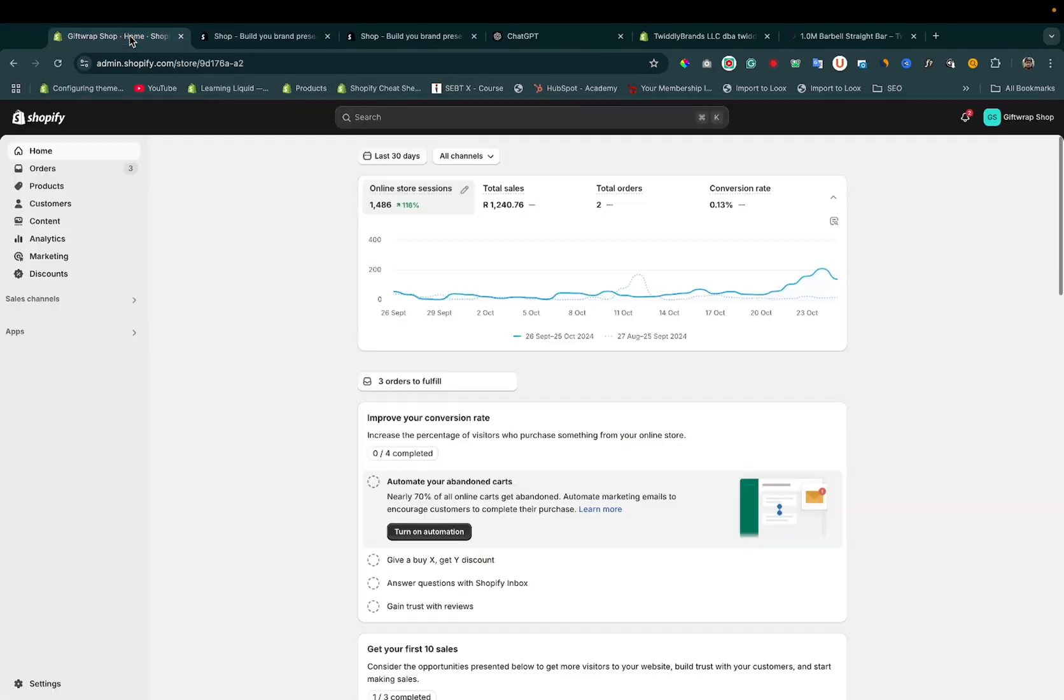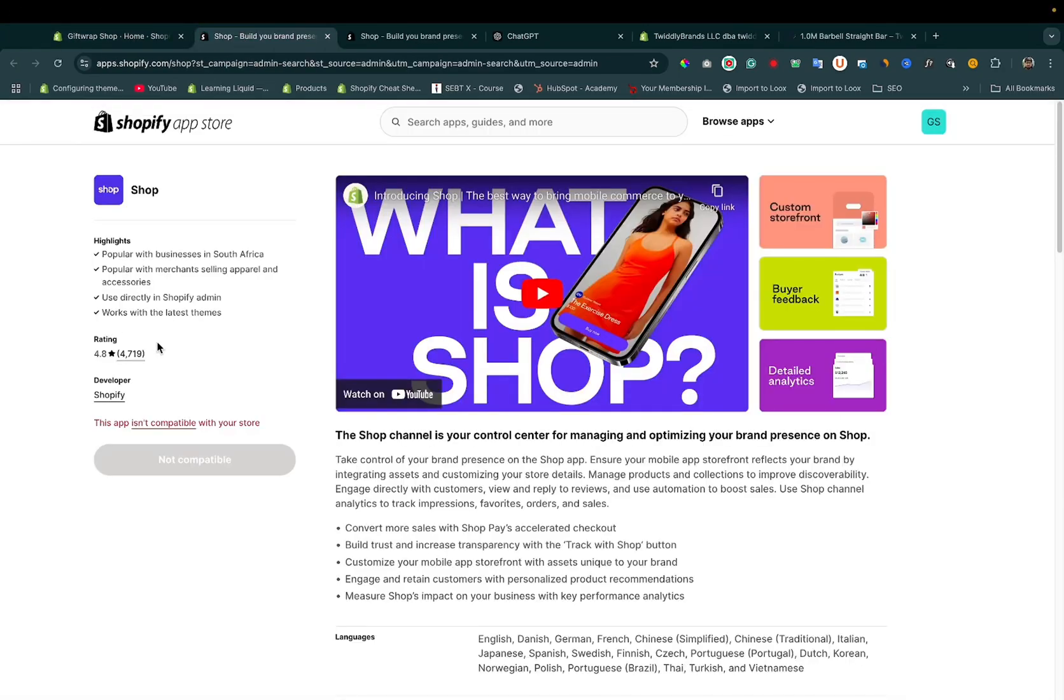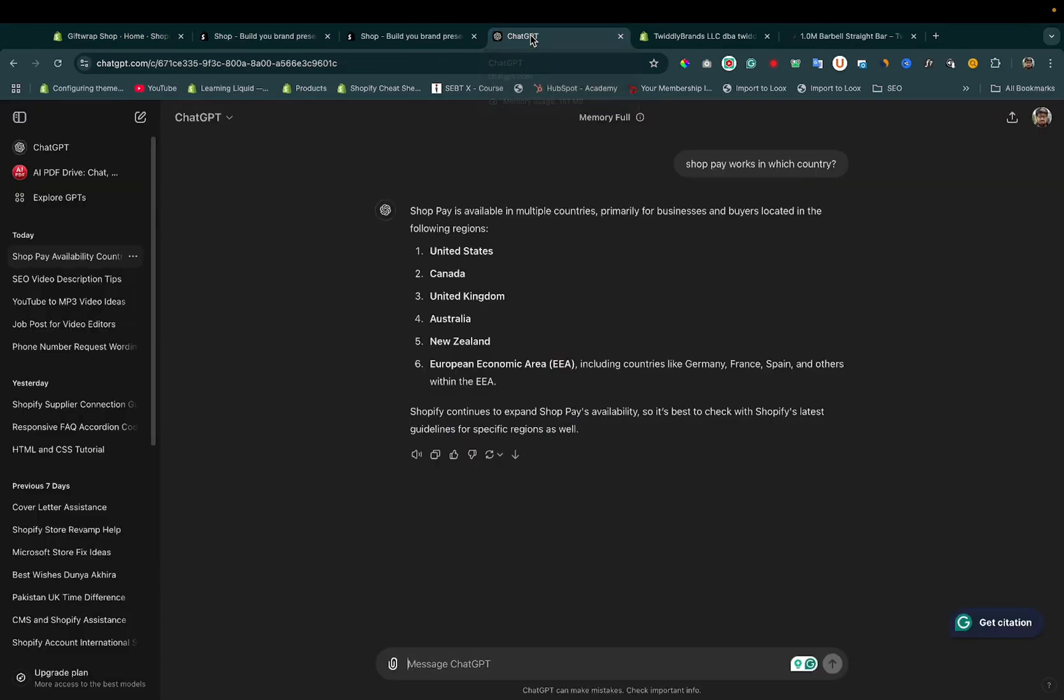Because this store is located in South Africa, it is not compatible with Shop Pay. It must be located in United States, Canada, United Kingdom, Australia, New Zealand, or European Economic Area.